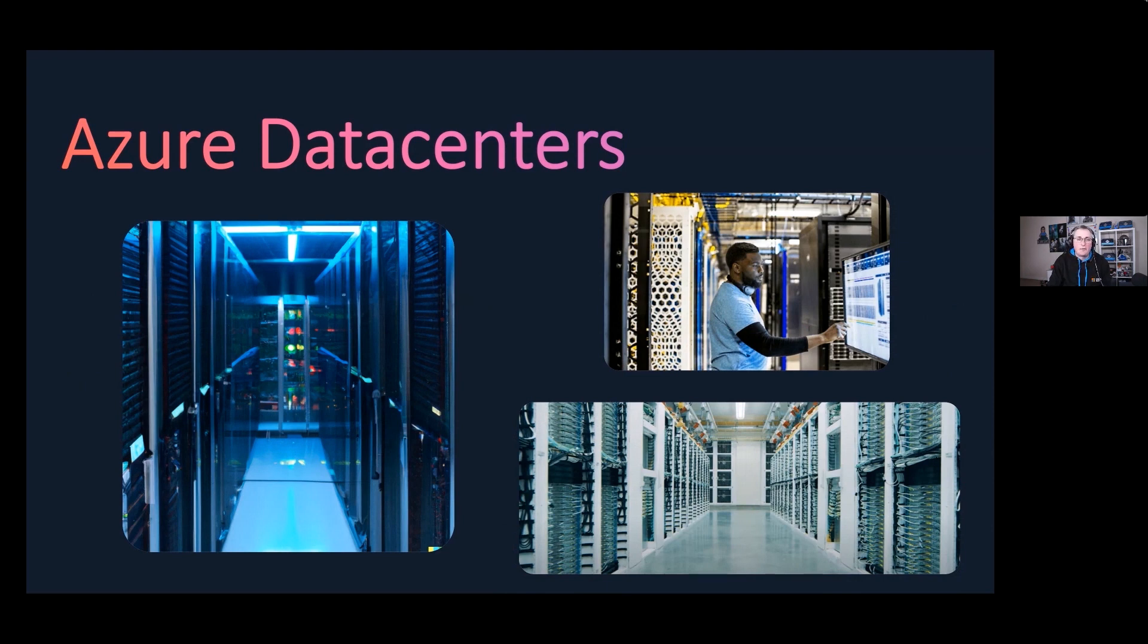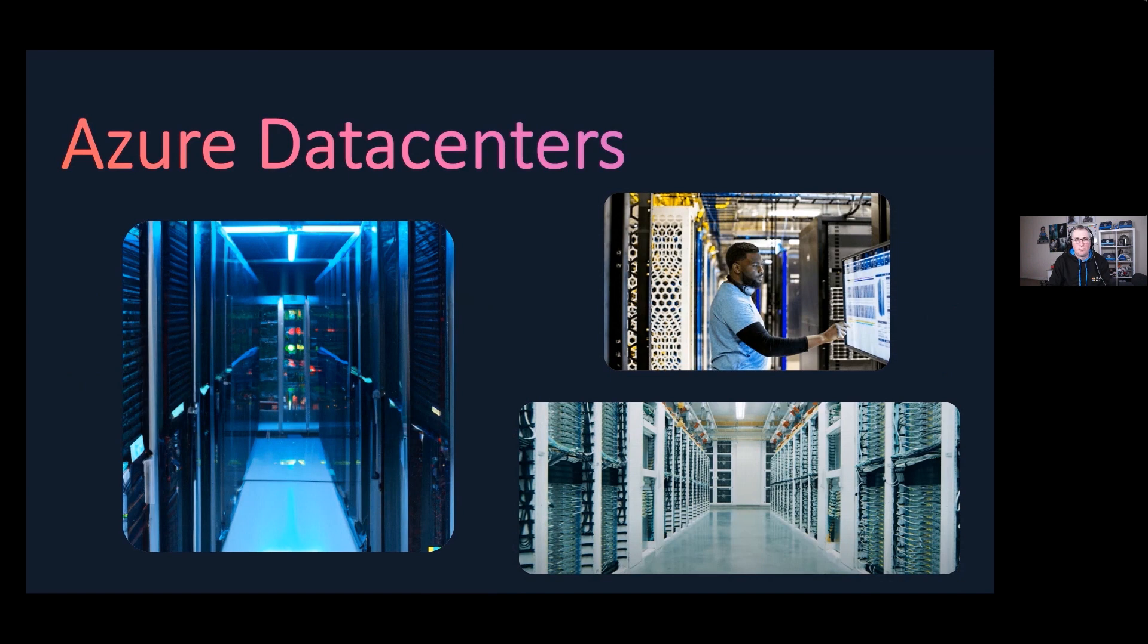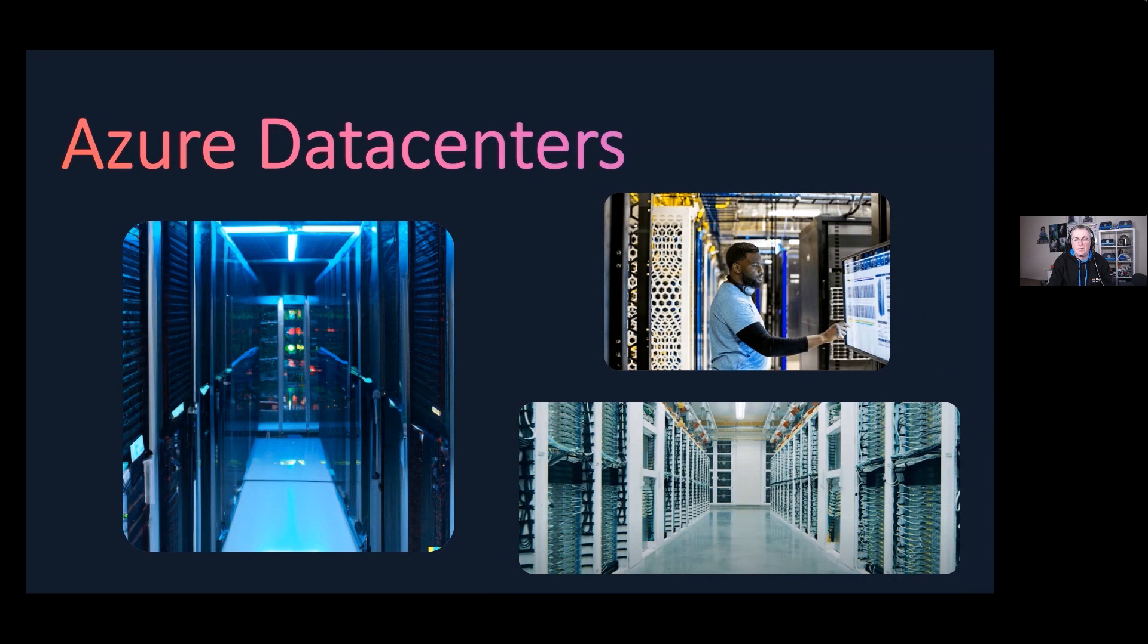Microsoft can easily add more resources as needed. When you see these new data centers come on board, like Austria is about to come on board, once that starts up it'll start off quite slowly, and as demand comes along, the resources will be scaled to scale out and take care of the demand.